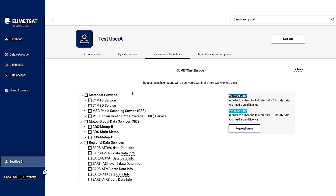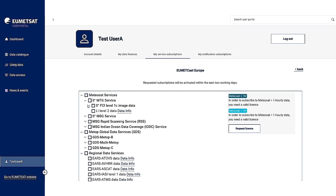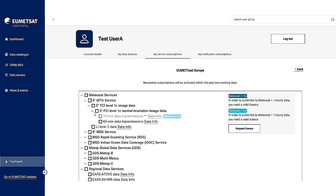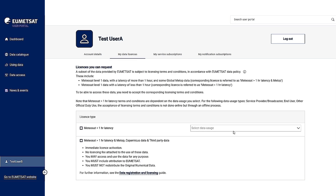Let's say I want to register for zero degree MTG data, FCI level 1c, 10-minute data. You can see that the entry is grayed out because I don't have the corresponding license. There is a message telling me that in order to subscribe to this data I need to have the license. So let's click on request license, which takes me to the my data licenses tab.